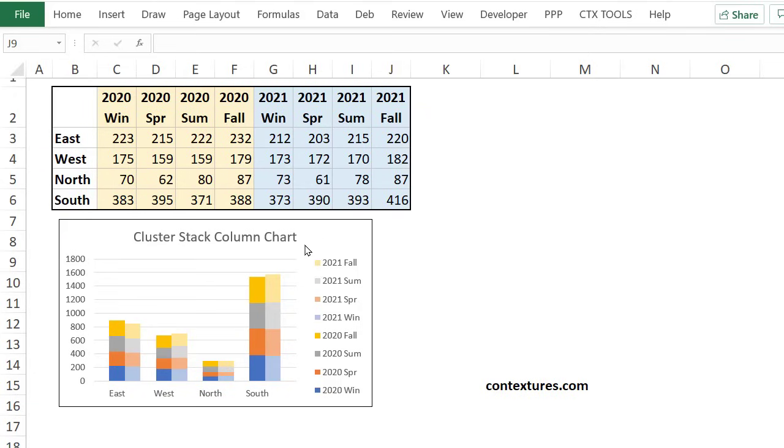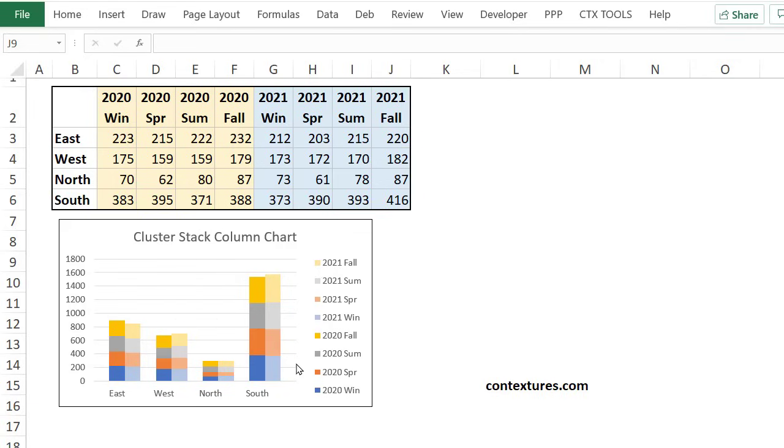This chart that I want to create is like a combination of a cluster column chart and a stack column chart. So we've got clusters for the regions and stacks for the years. There's nothing built into Excel that will do that. So I'm going to copy my data to a blank sheet, then change the way it's arranged.